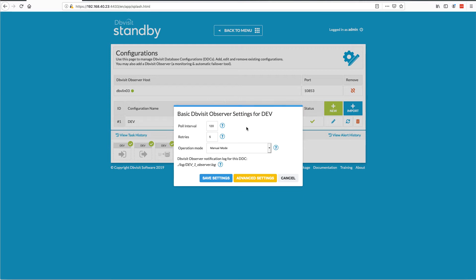You obviously don't want to run this every few seconds because it actually does database connections and everything. We've tested it running every 30 seconds, but the recommended value is probably one minute — 60 seconds or 120 seconds. We do find for many sites, maybe even five minutes should be sufficient.